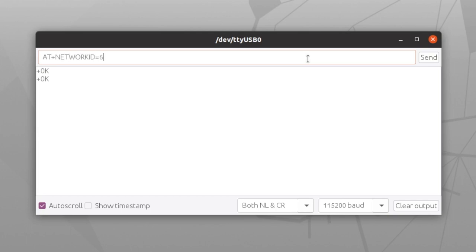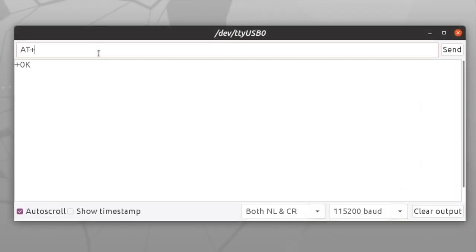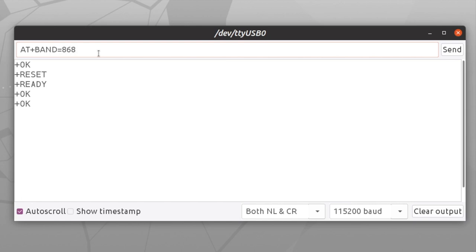First we're going to reset it with the AT+RESET command. After that we're going to set the address to 1 and the network ID to 6. The band is 868 MHz because we are in Europe. After that we have to set the AT parameters. All these AT commands might look like magic, but they are described in the datasheet of the modem. On the other computer — my laptop — I'm going to execute exactly the same initializing sequence of AT commands, but with the address set to 0. The band and network ID remain the same.